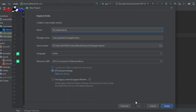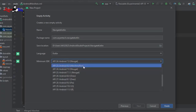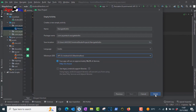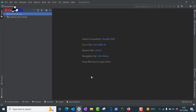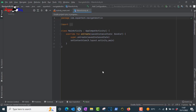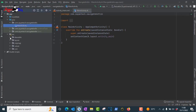Create a new project, choose Empty Activity, click Next, and type your application name. I'm giving it the name 'NavigationKotlin'. Choose the language as Kotlin and click Finish. Once the new project is ready, we can proceed.